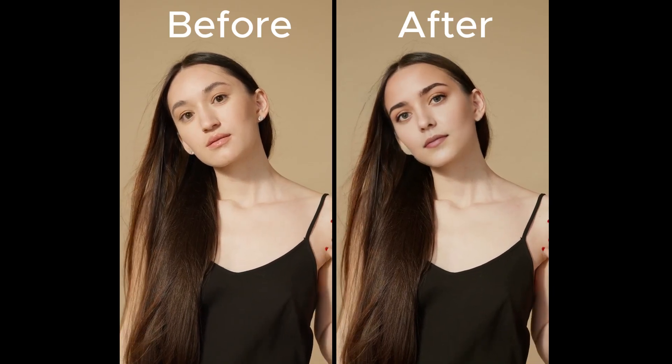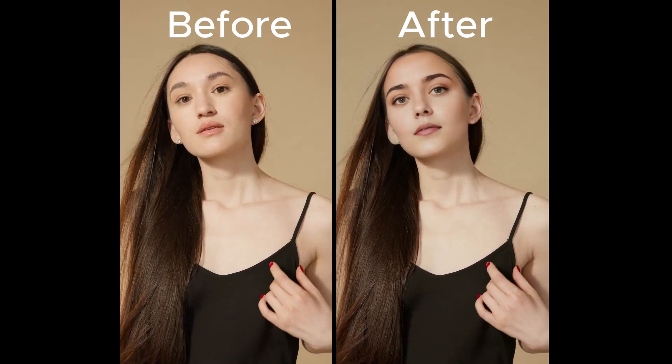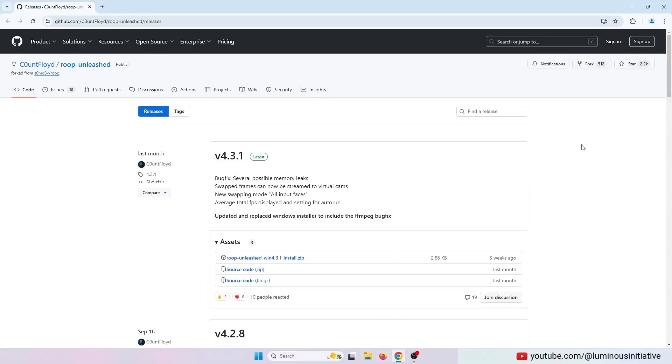Hello guys, today we will see the easiest face swap method in a video. We will use Roopunleash today. I have provided the link in the description.